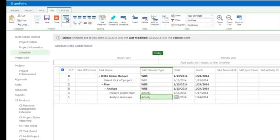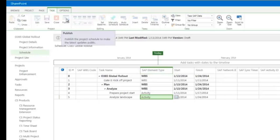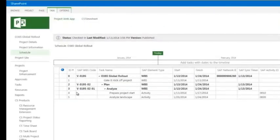After a successful synchronization, the relevant fields like SAP Work Breakdown Structure and Activity ID are automatically filled by CS Connect.